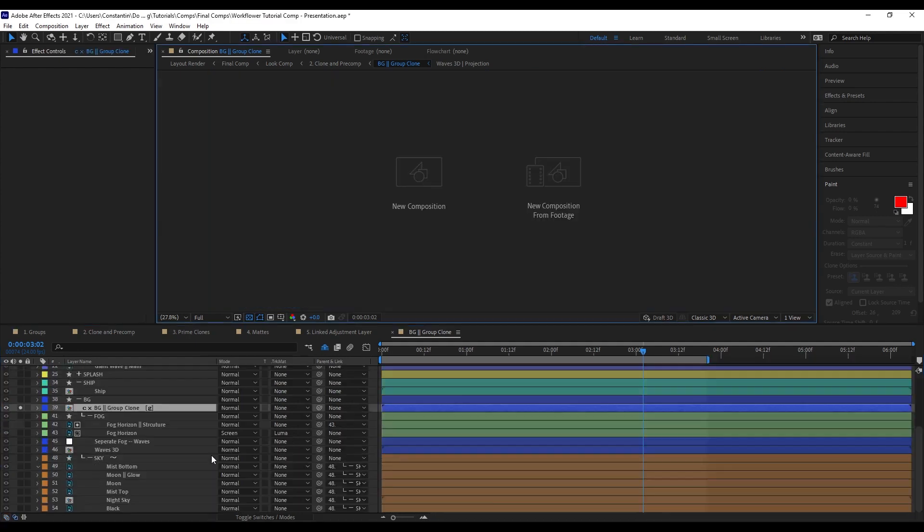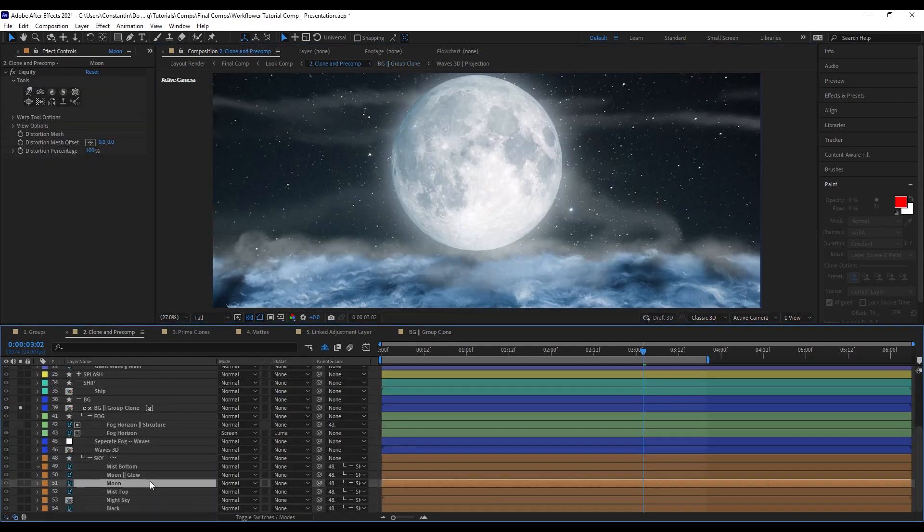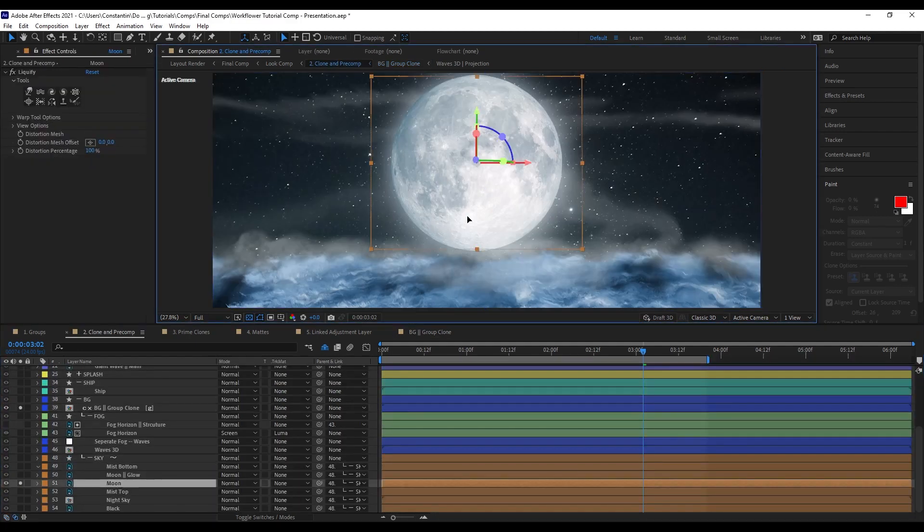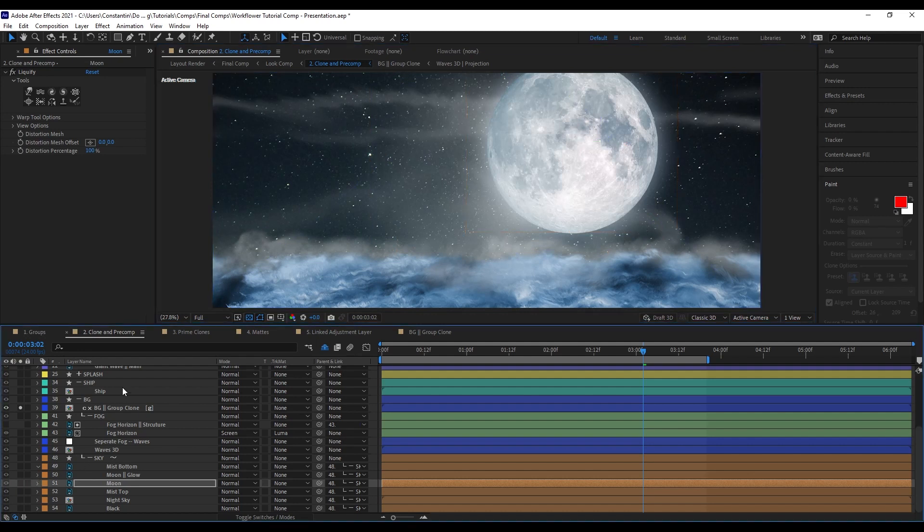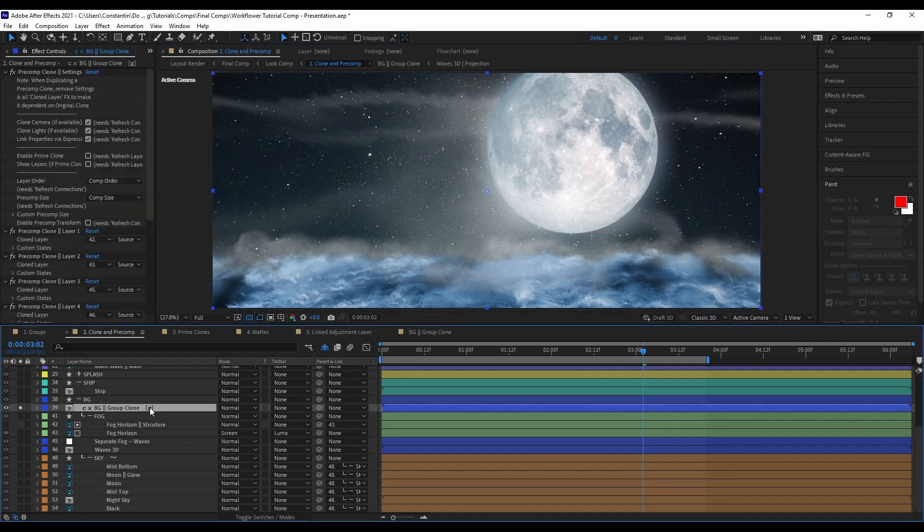Since they are linked by expression. I can now just change up the position of the moon, for example. And it will update on that clone automatically.